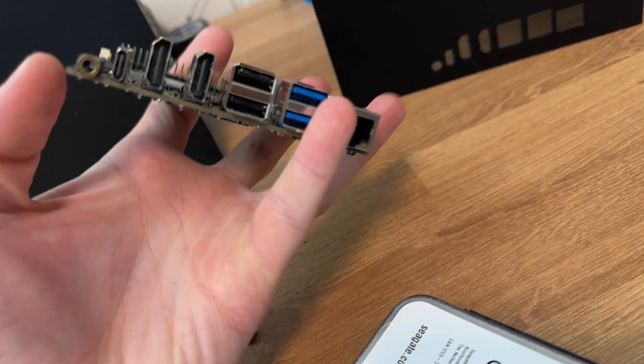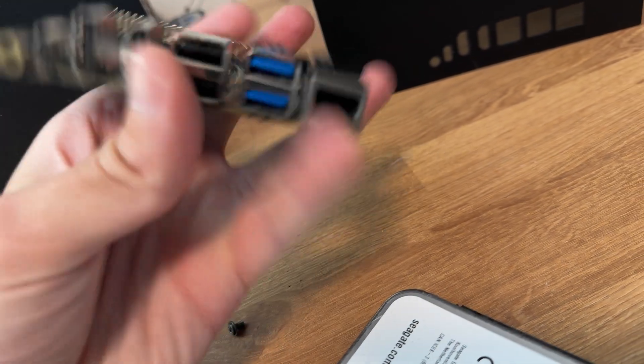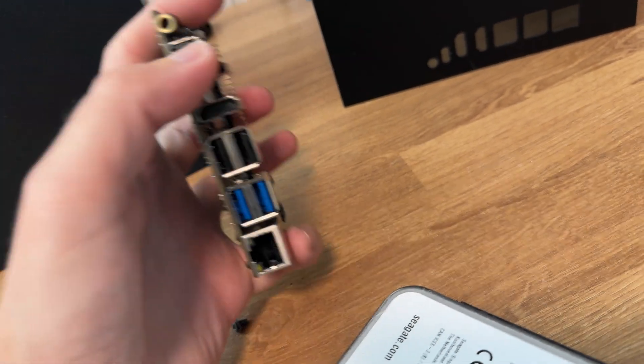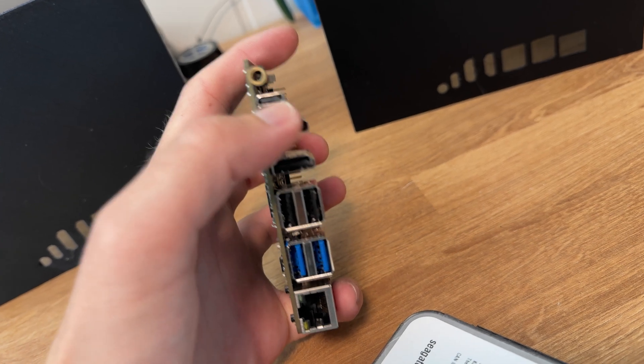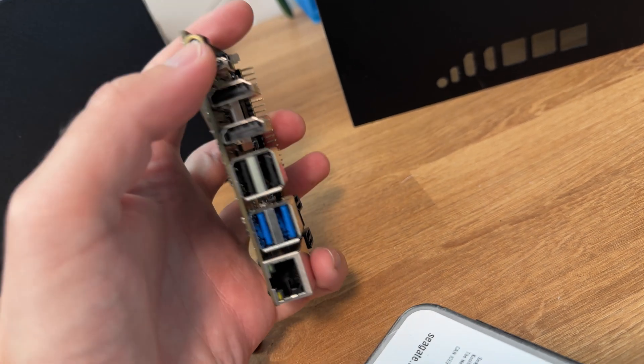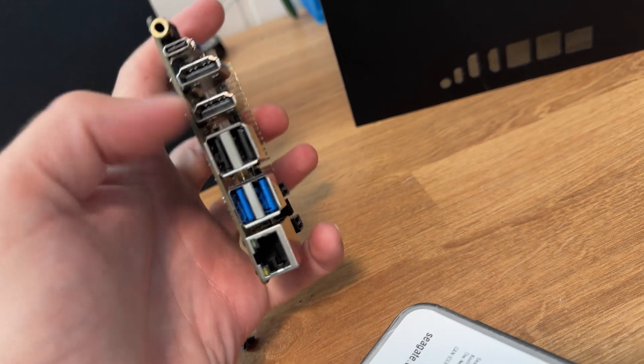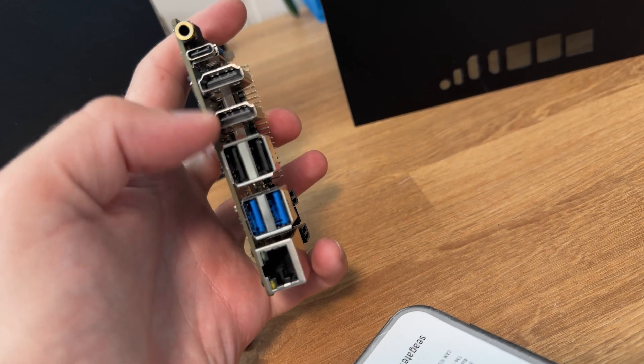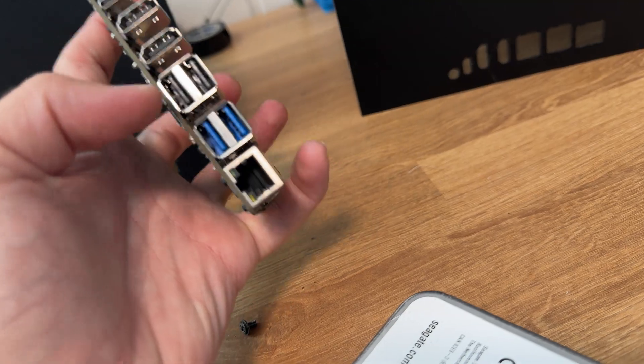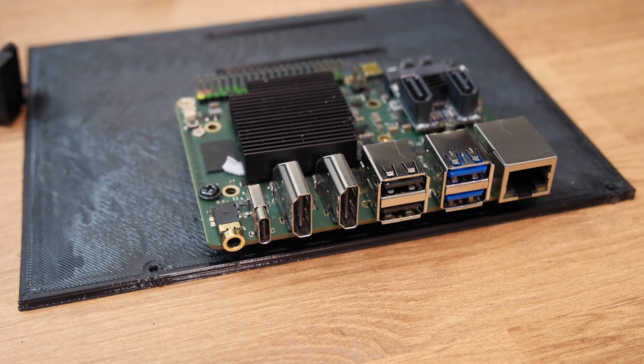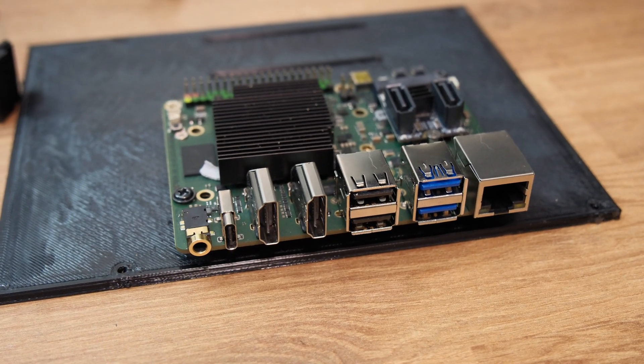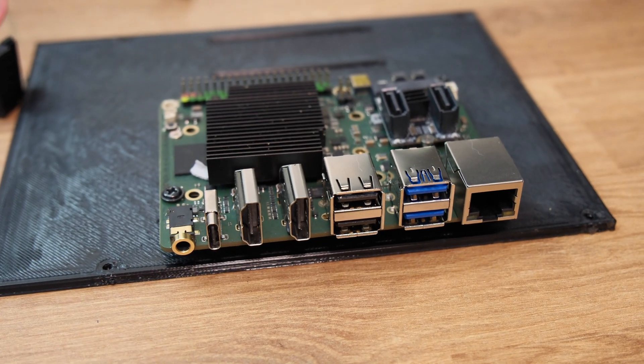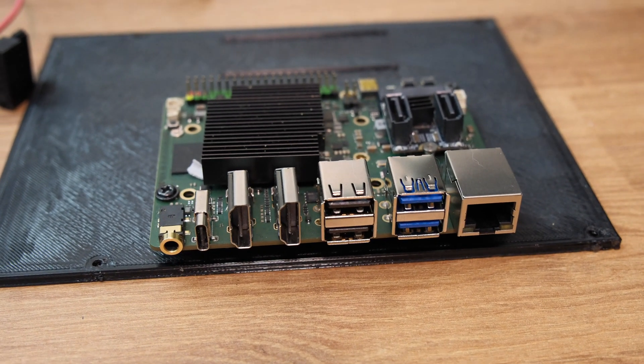You have a headphone port, the USB-C port for power so you can use USB-C power delivery. Dual HDMI outputs, a couple of USB 2 ports, a couple of USB 3 ports and a 2.5 gig NIC.